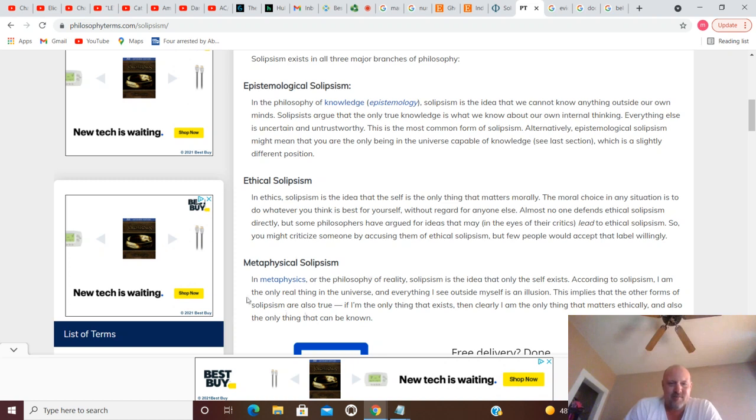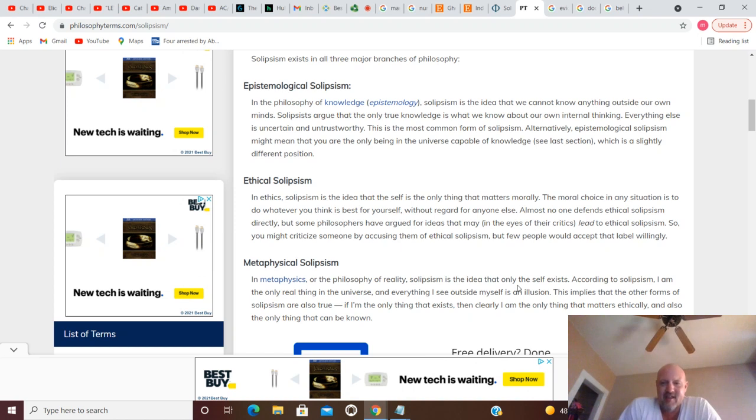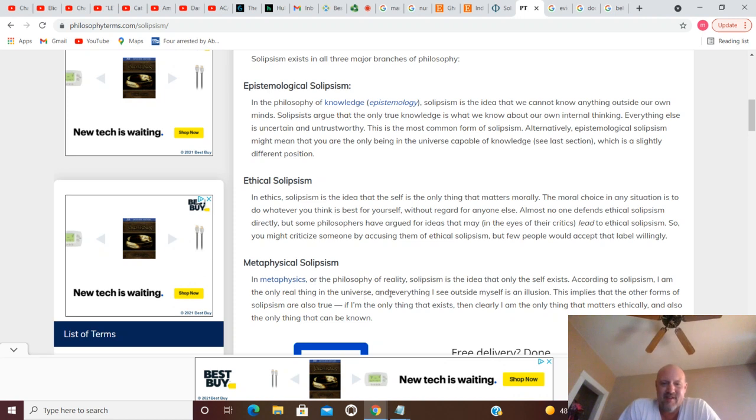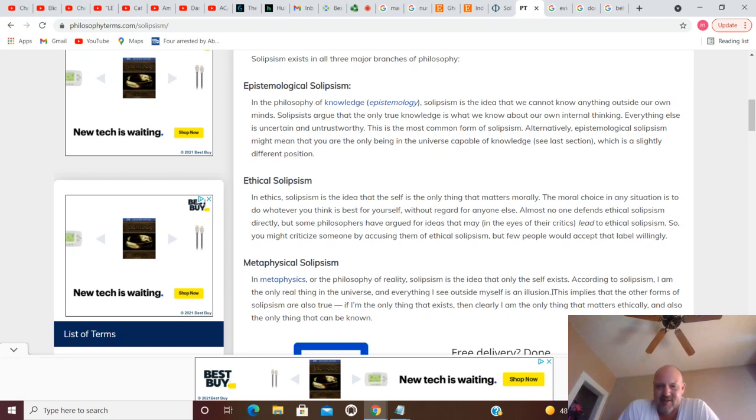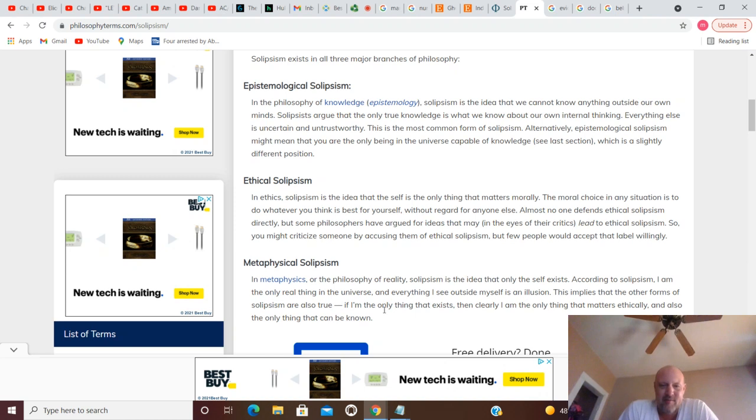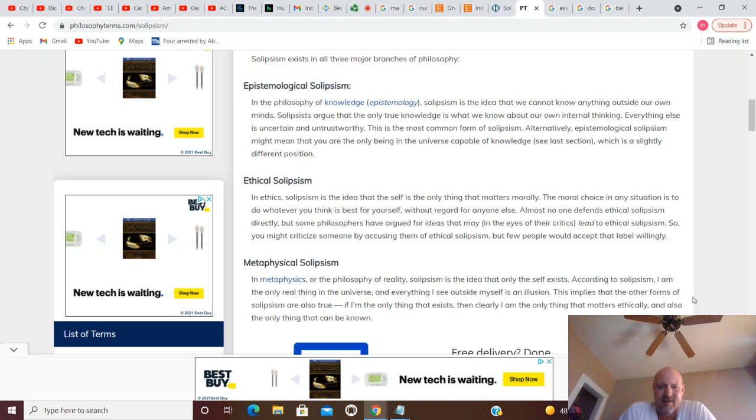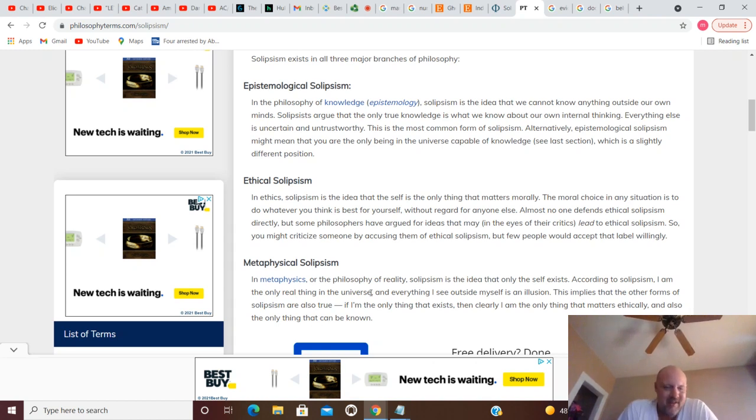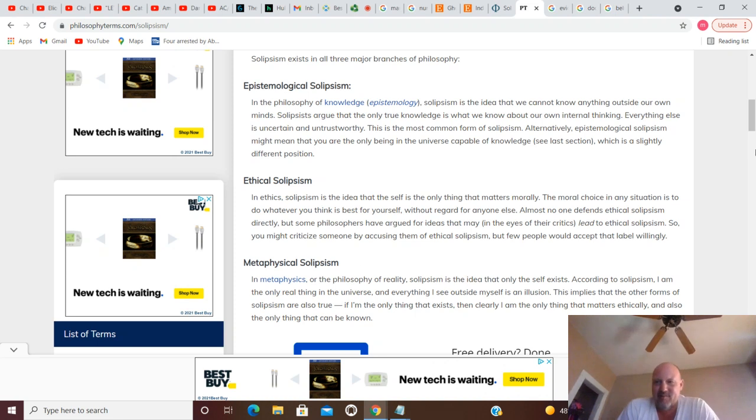Metaphysical solipsism. In metaphysics, or philosophy of reality, solipsism is the idea that only the self exists. According to solipsism, I am the only real thing in the universe, and everything I see outside myself is an illusion. This implies that other forms of solipsism are also true. If I'm the only thing that exists, then clearly I am the only thing that matters ethically and also the only thing that can be known.